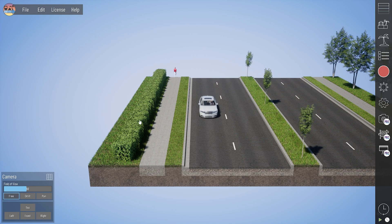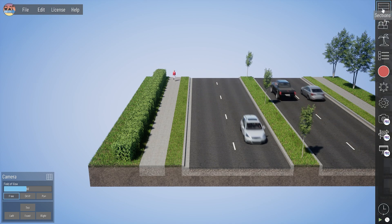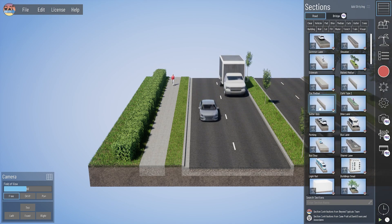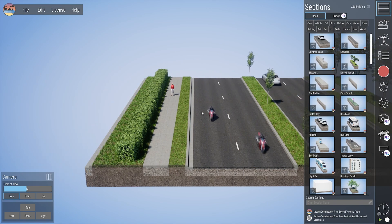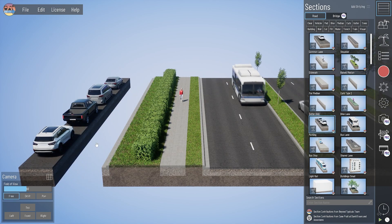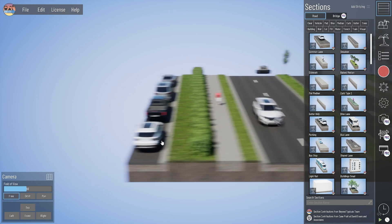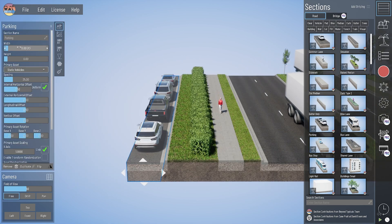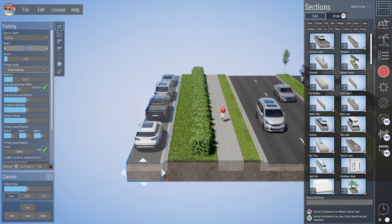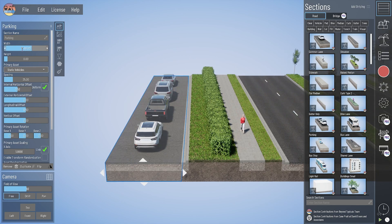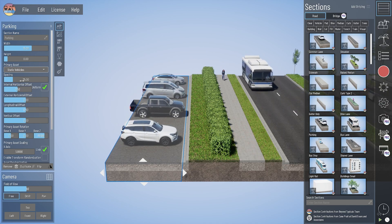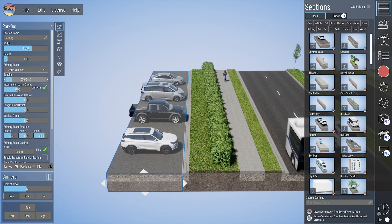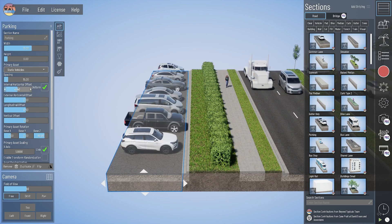I'll show you a couple different ways to make those. First, I'll start with a really easy one — a curb and gutter. We're just going to have a parking lane that is perpendicular to the model. So all we have to do is drop in a parking lane, widen that out to 18 feet, and rotate our static vehicles 90 degrees.